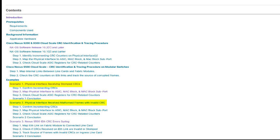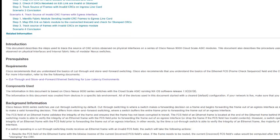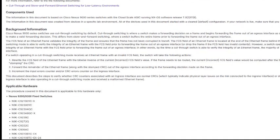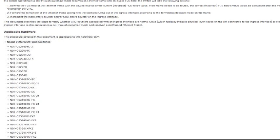Scenarios 3 and 4, involving our 9500 modular switches, will be covered in a later video. Also, while the general method of tracing CRCs can be followed on all Nexus switches, today we will focus on Nexus CloudScale. These switches contain the Tahoe ASIC, and some of the commands that we will use are unique to this hardware. A list of what models this includes can be found in the guide.